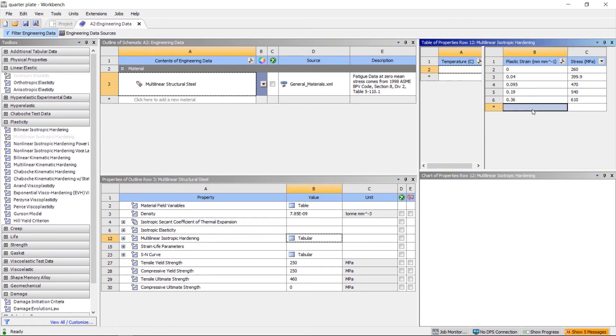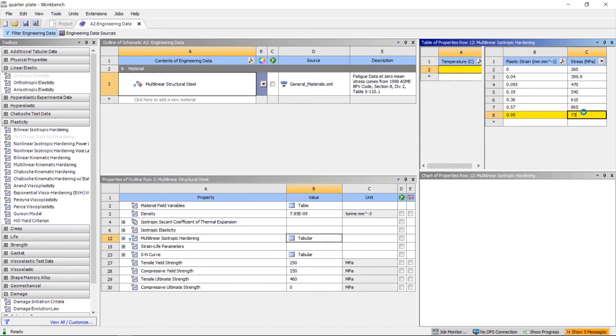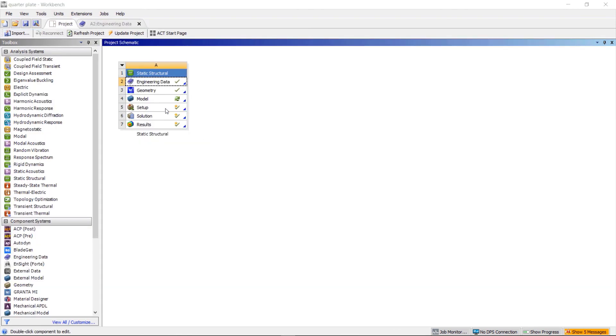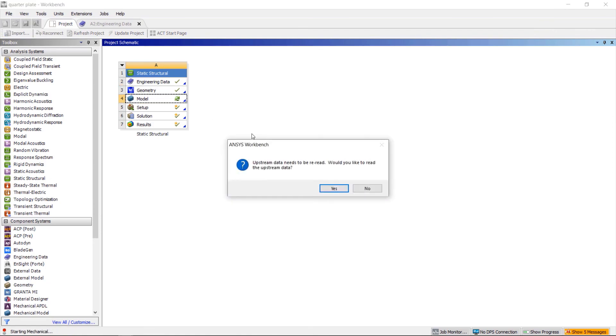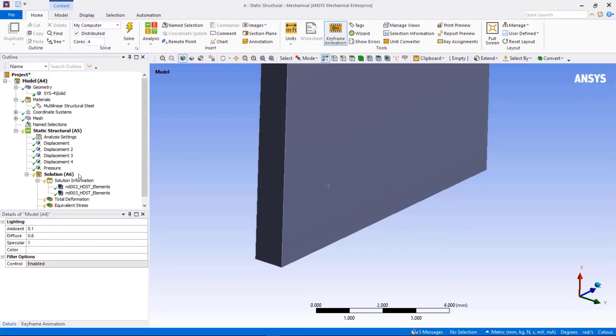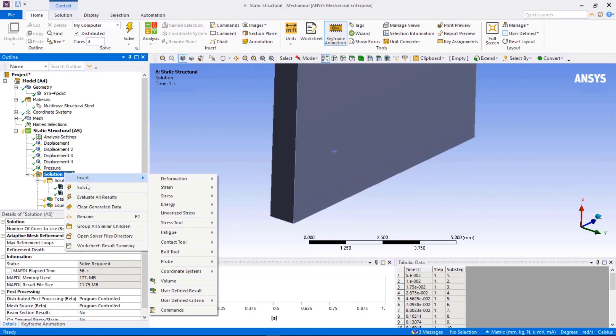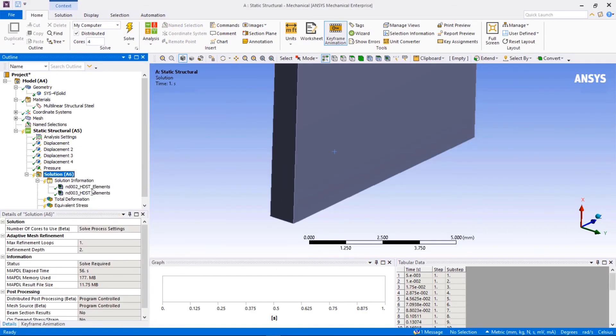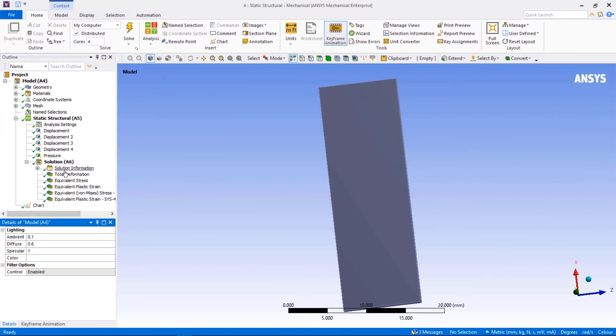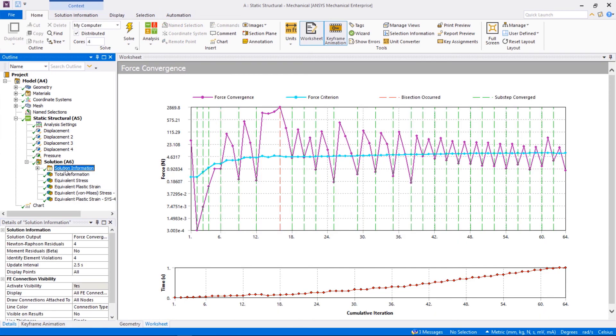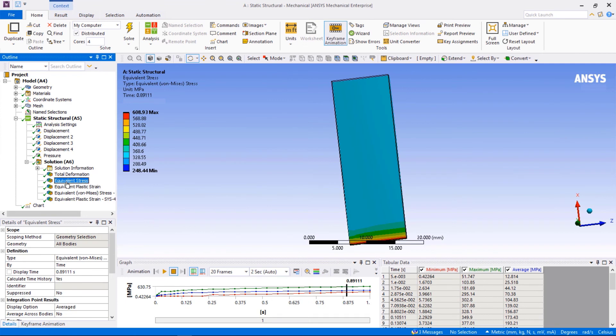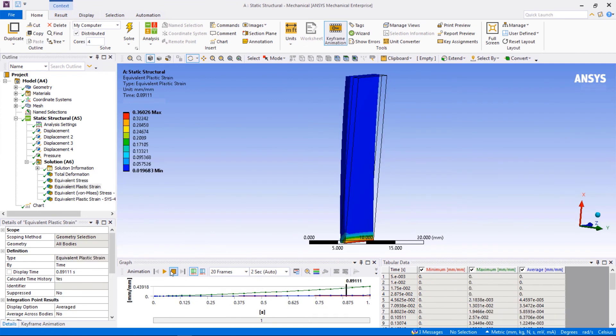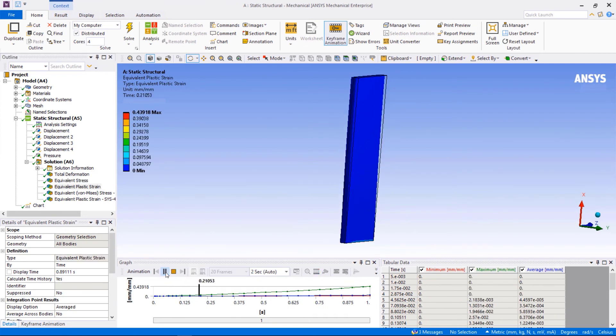Now for the last data point, stress is 730 megapascals and plastic strain is 0.95. Let's refresh the model and re-run the problem to see if there is any improvement. You can see with this change, the highly nonlinear simulation solved successfully.